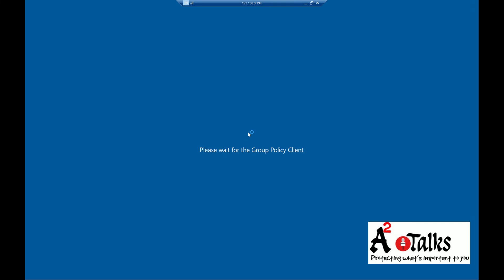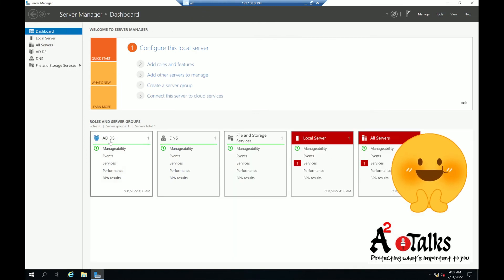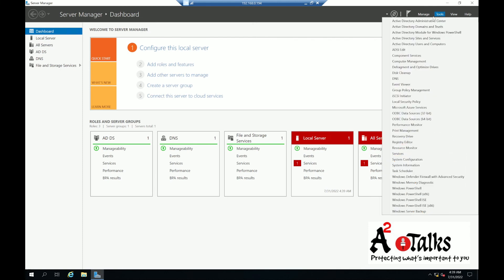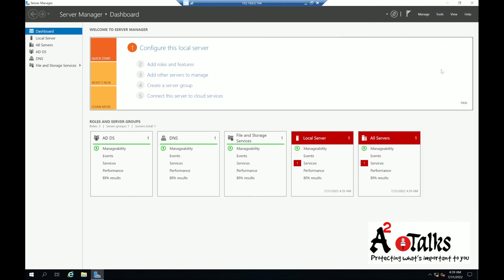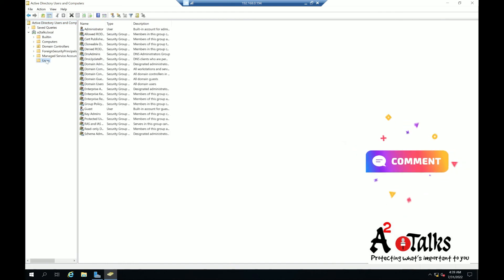We have logged into the server now. It is applying Group Policies to the client, so give it a couple of minutes. The server has restarted. Now we are going to check whether the Active Directory services are installed. You can see Active Directory Domain Services are installed, DNS is installed, and the tool called ADUC — Active Directory Users and Computers — is also installed. We can see our domain a2tox.local is available with all the required folders.